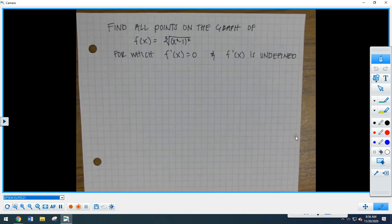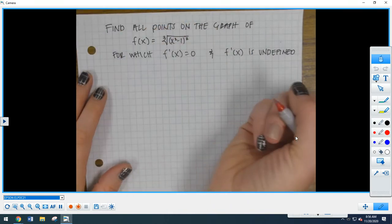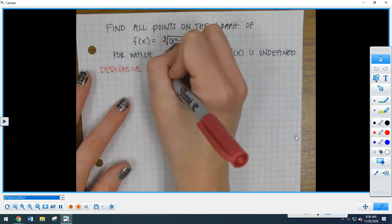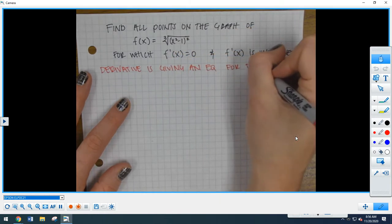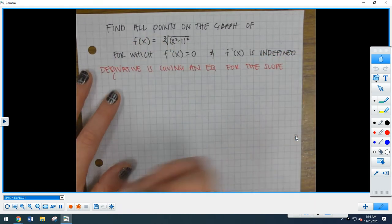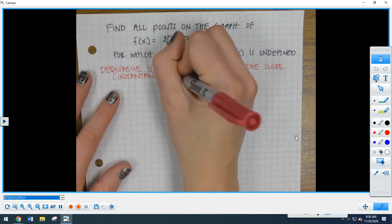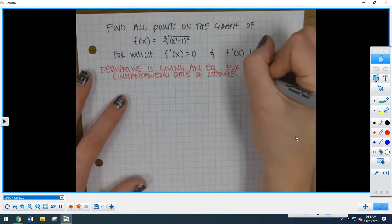Hi guys! So in this video, what we're going to do is take what we've learned about the chain rule and apply it to what we know about derivatives so far. For those of you that don't remember, a derivative gives us our instantaneous rate of change, or it gives us a function for the slope at every given point on our line — an equation for the slope, the instantaneous rate of change, at any given point on our function.